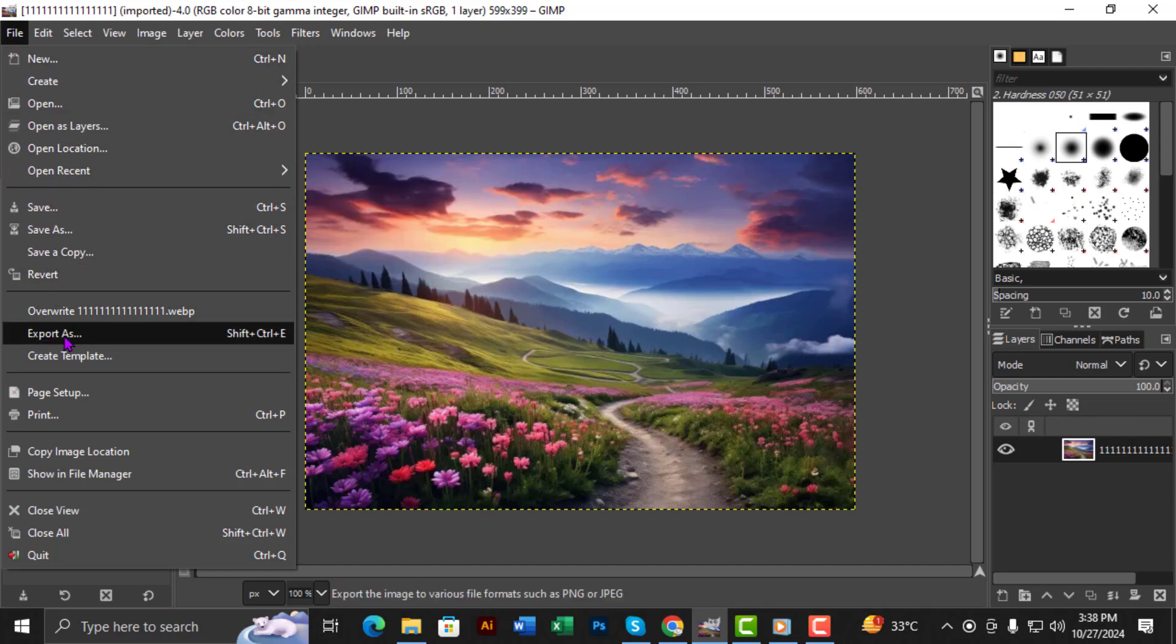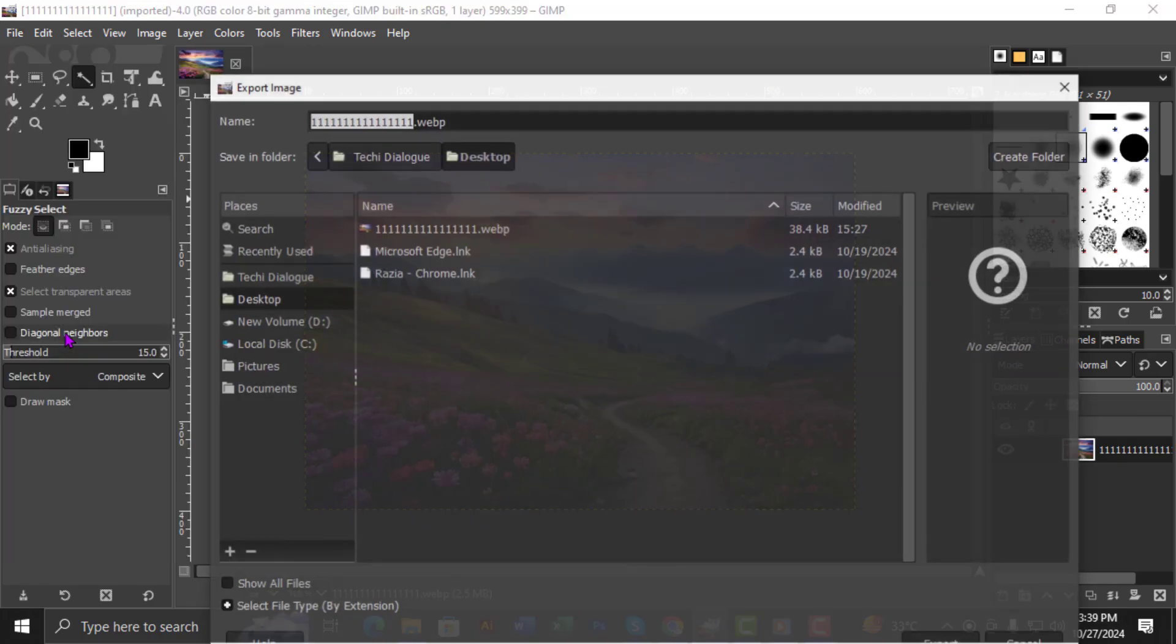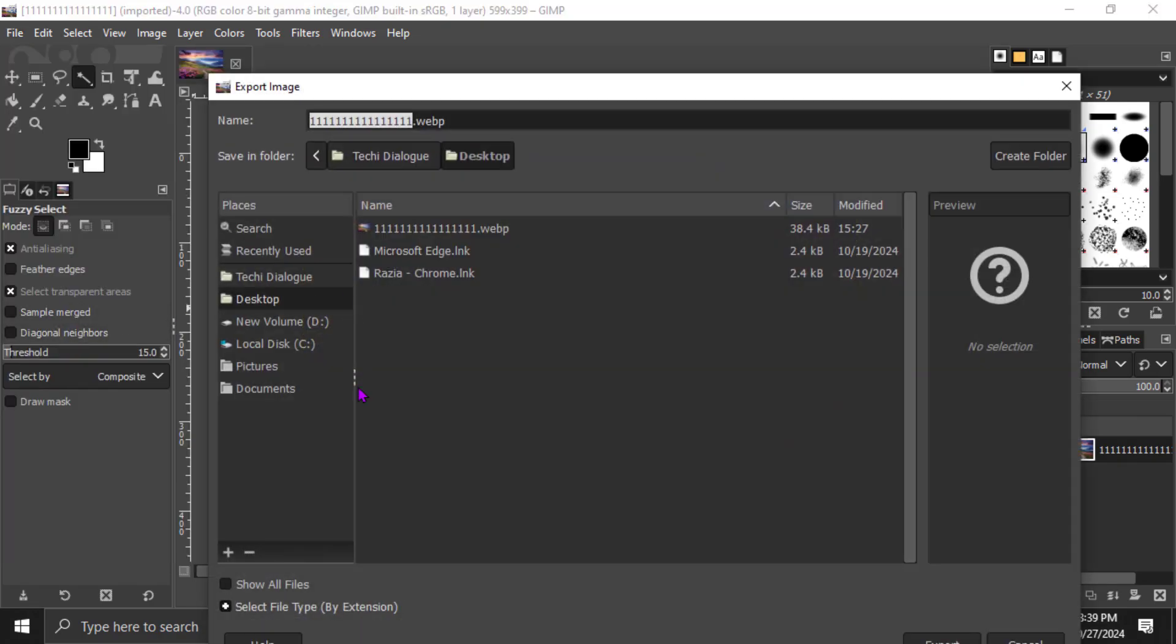Step 3. From the File menu drop-down, select Export As. This option allows you to save your work in different formats, including Photoshop's PSD format.